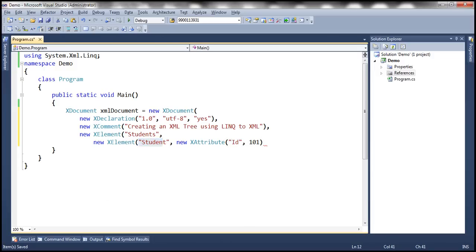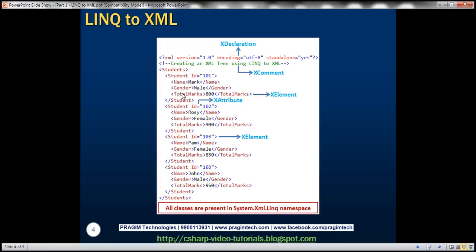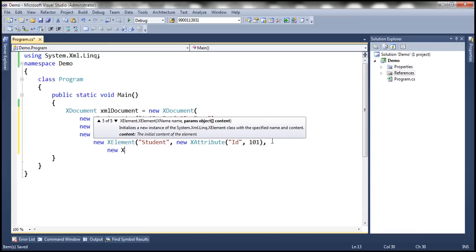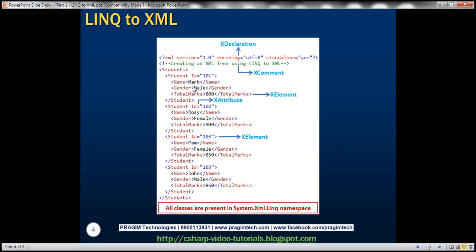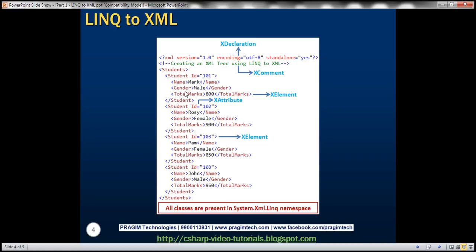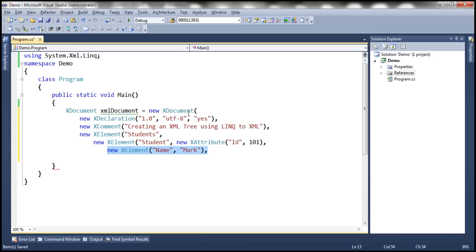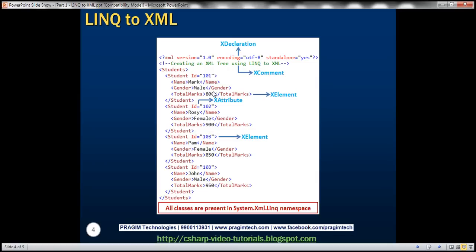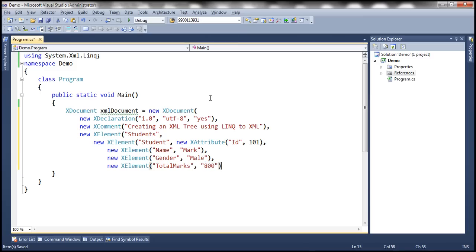Within the student element we have got three more elements: name, gender, and total marks. We are not going to close this constructor yet, so we put a comma and create another new XElement. The name is name and the value is Mark. Then we want gender and total marks as well, so I'm just going to make a copy. Here it's going to be gender and this one is total marks. Gender is male and total marks is 800. Now this should create the first student element.